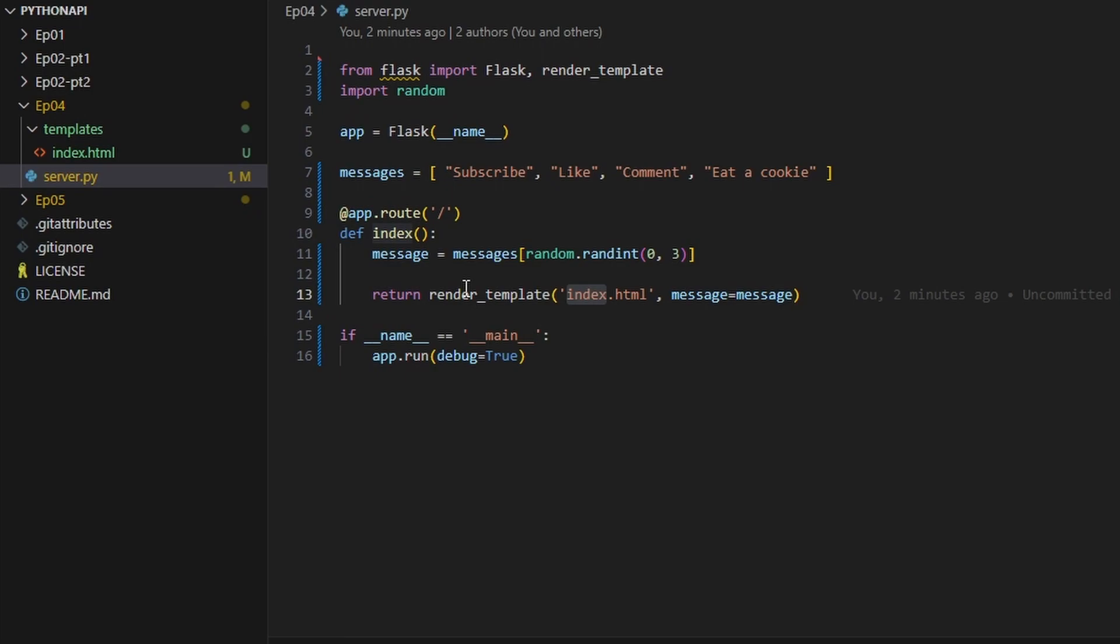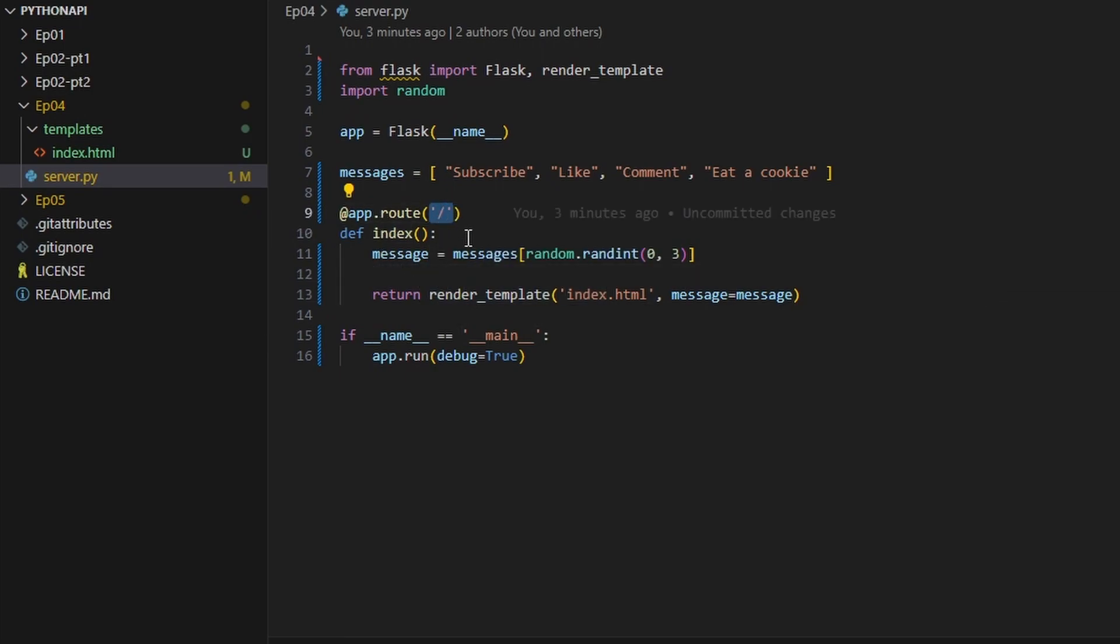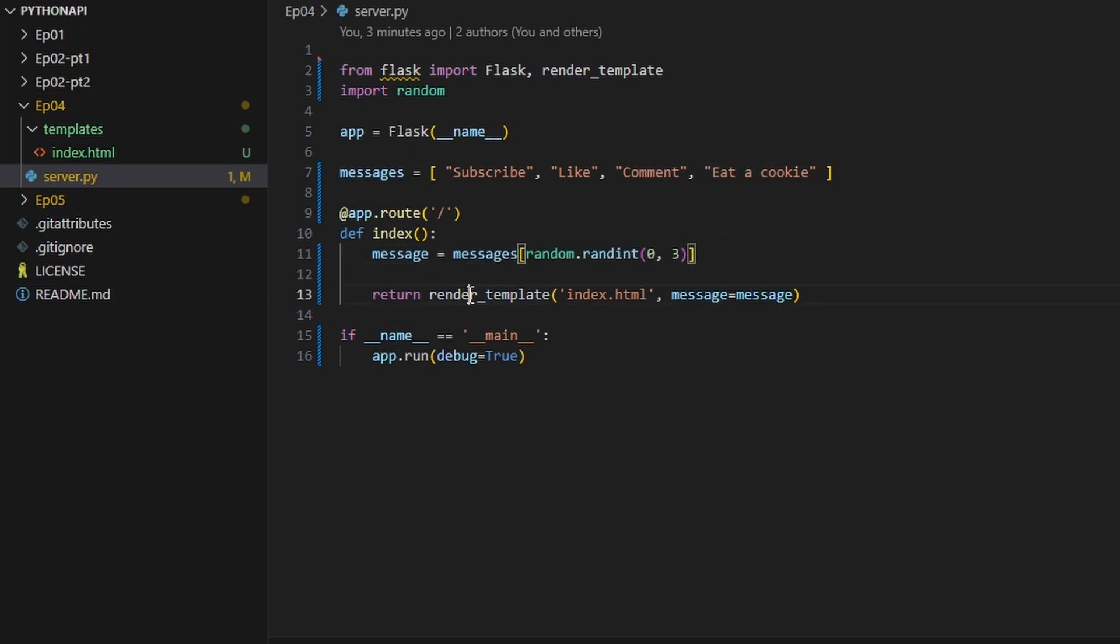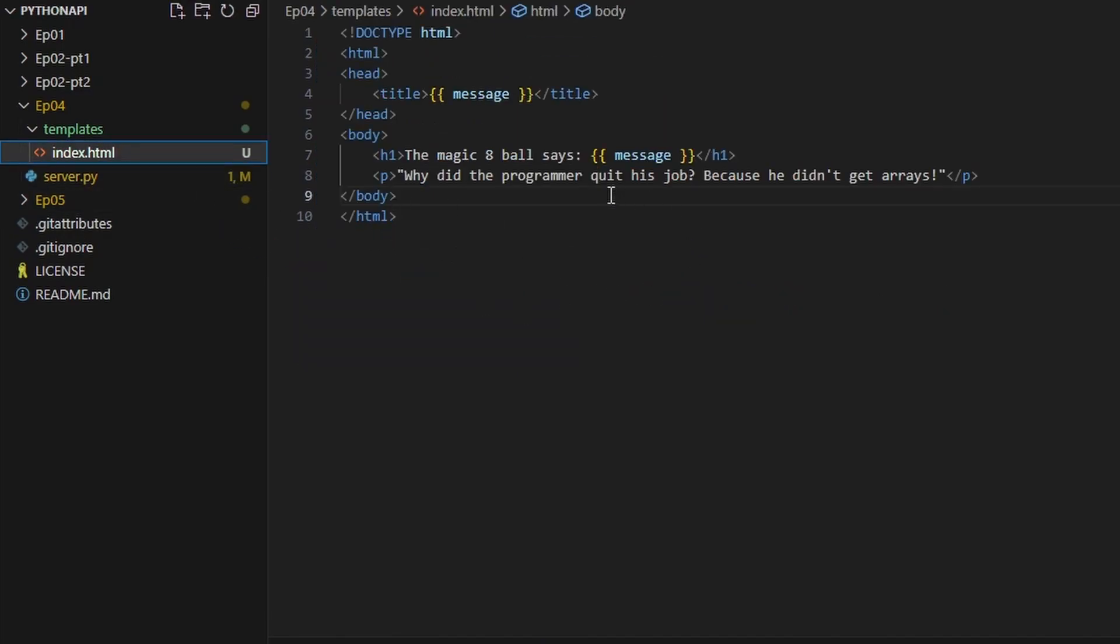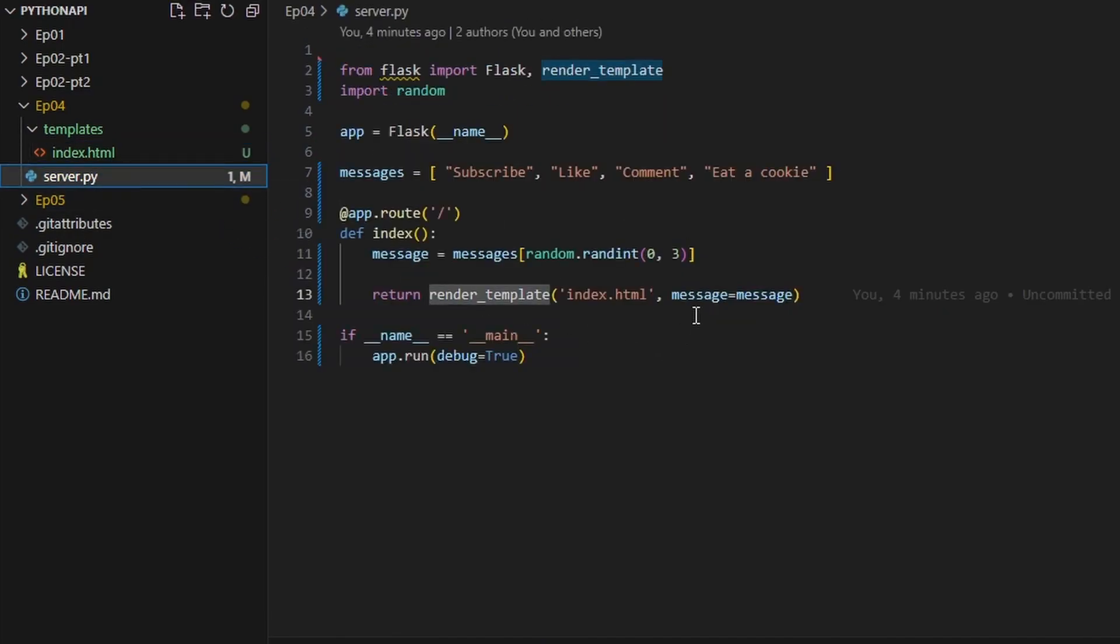So what's happening is that once this route is being triggered, we pick a message from our messages array at random, and then we render the template which is the index.html and we pass in the message variable.